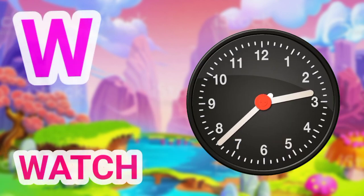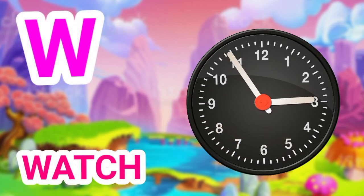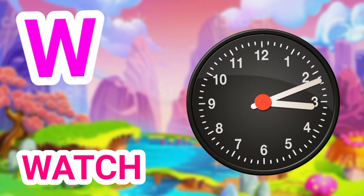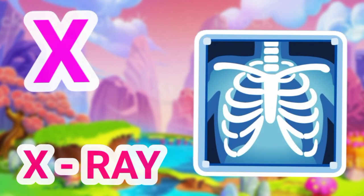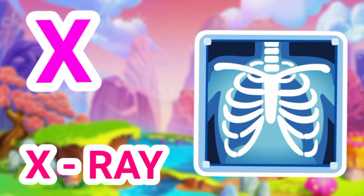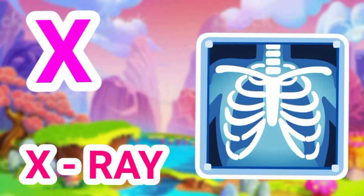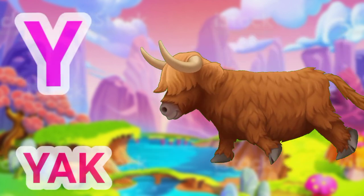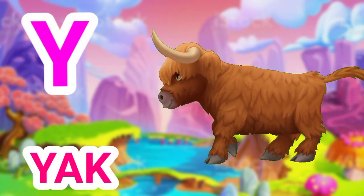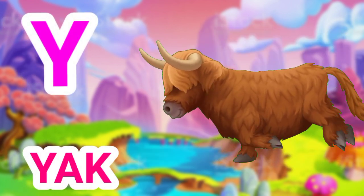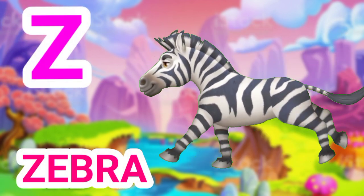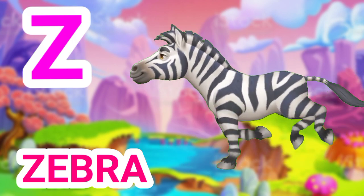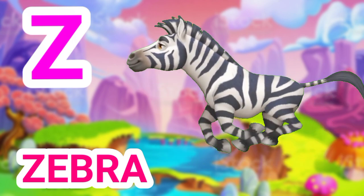W for watch, X for x-ray, Y for yak, Z for zebra.